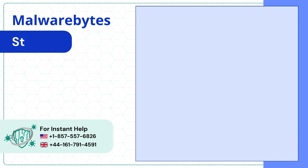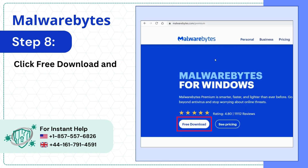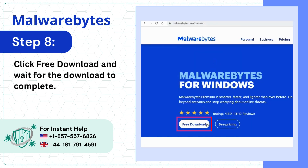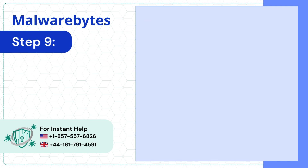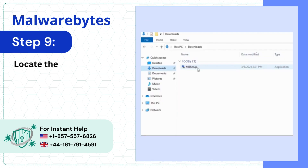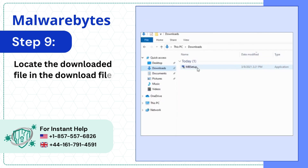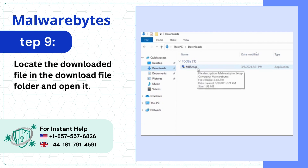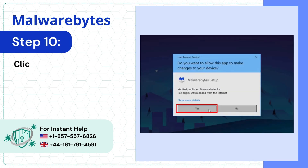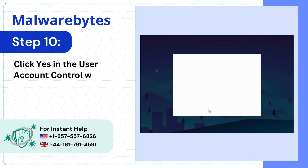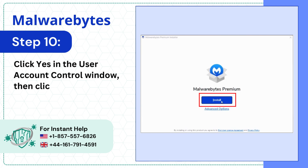Click Free Download and wait for the download to complete. Locate the downloaded file in the downloads folder and open it. Click Yes in the User Account Control window, then click Install.